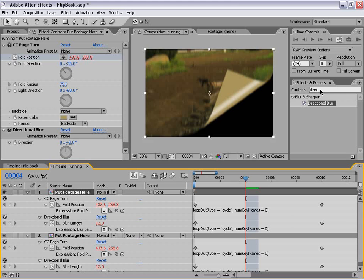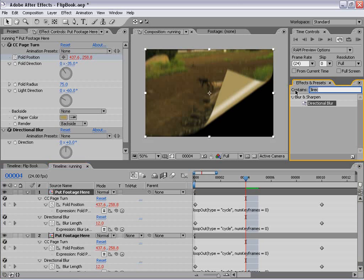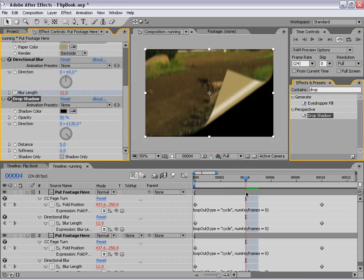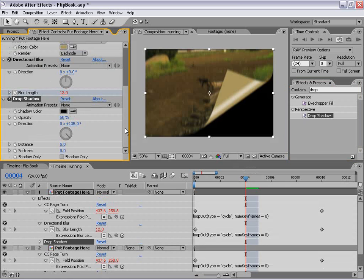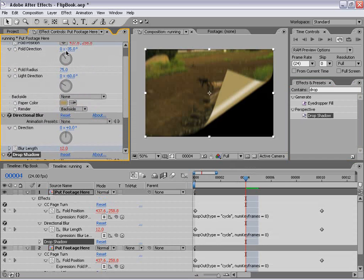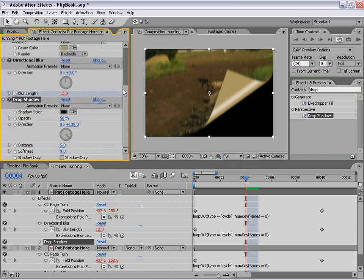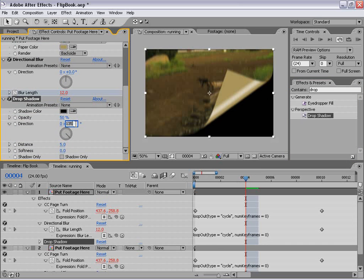I'm going to select the top layer, go to Effects Presets, type in 'drop shadow', and apply it to the top layer. We want to change the direction to the same as the fold direction — negative 35. Then I'm going to change the softness up to get a nice soft shadow, bring the distance up a little bit, and increase the opacity to about 70%. That looks pretty good.